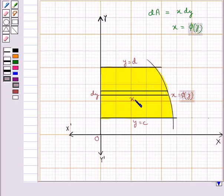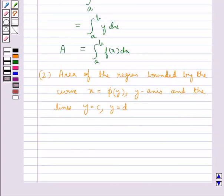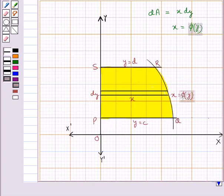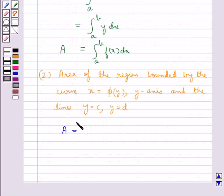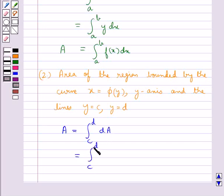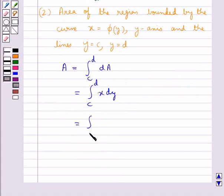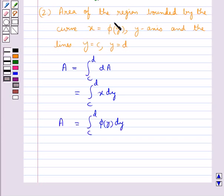The total area A of this region is given by adding up the elementary areas of thin strips across the region PQRSP. So the area is given by A equal to integral from c to d of dA, which equals integral from c to d of x dy, and this is further equal to integral from c to d of φ(y) dy. This is the area of the region bounded by the curve x equal to φ(y), the y-axis, and the lines y equal to c and y equal to d.